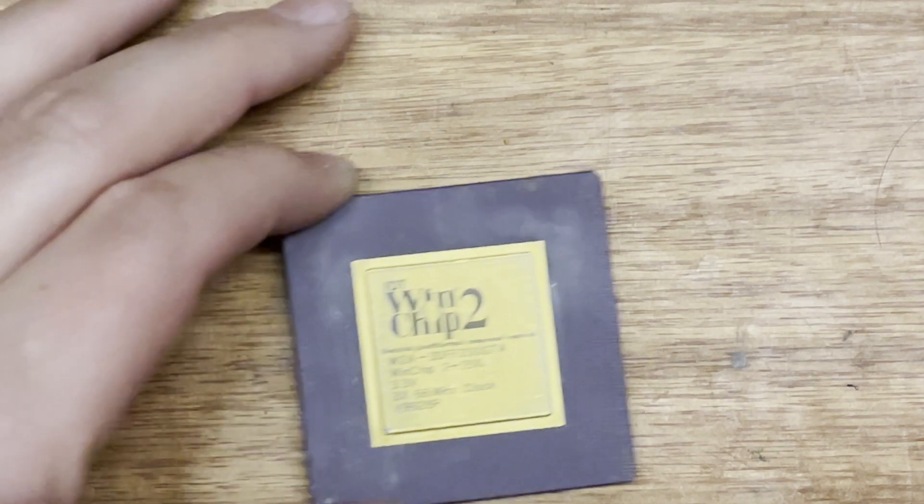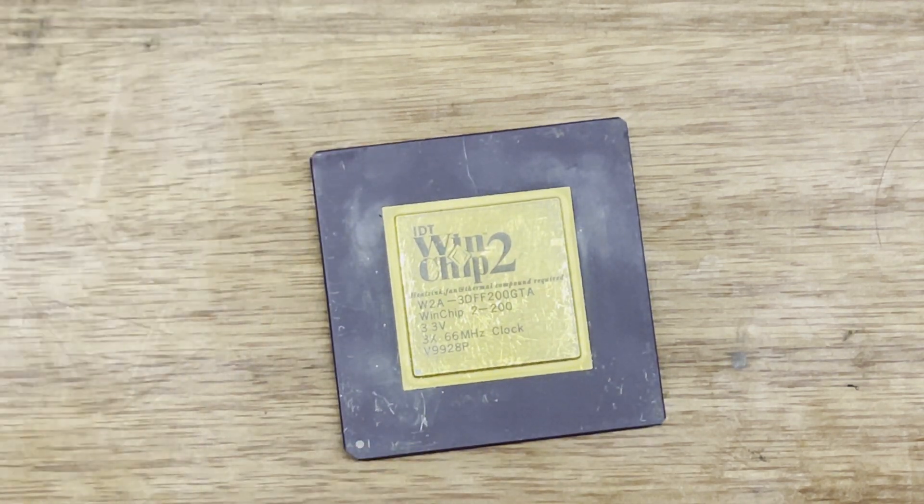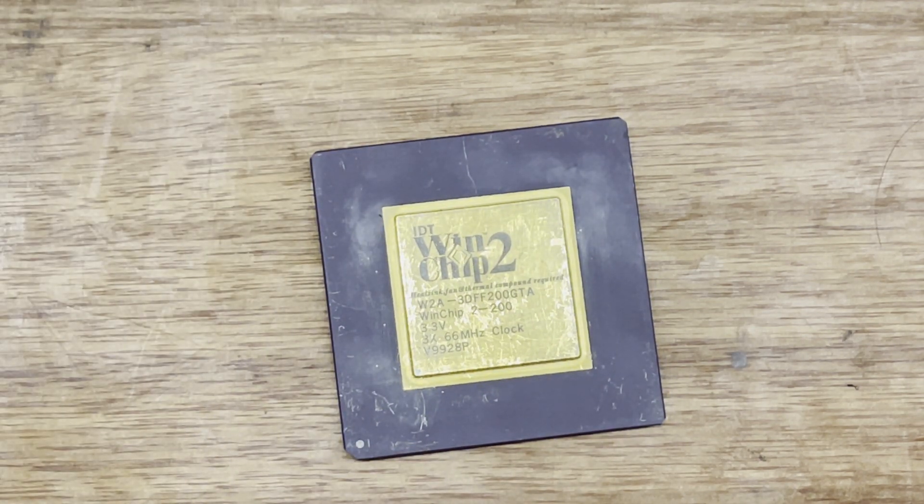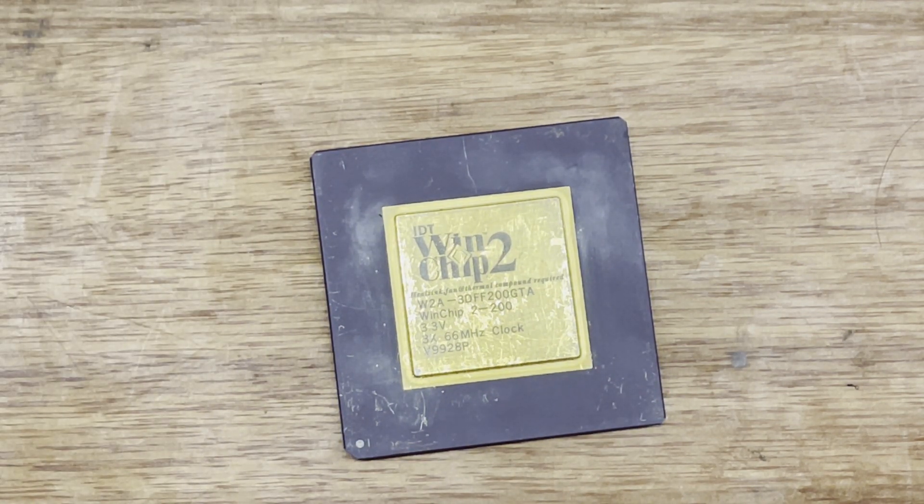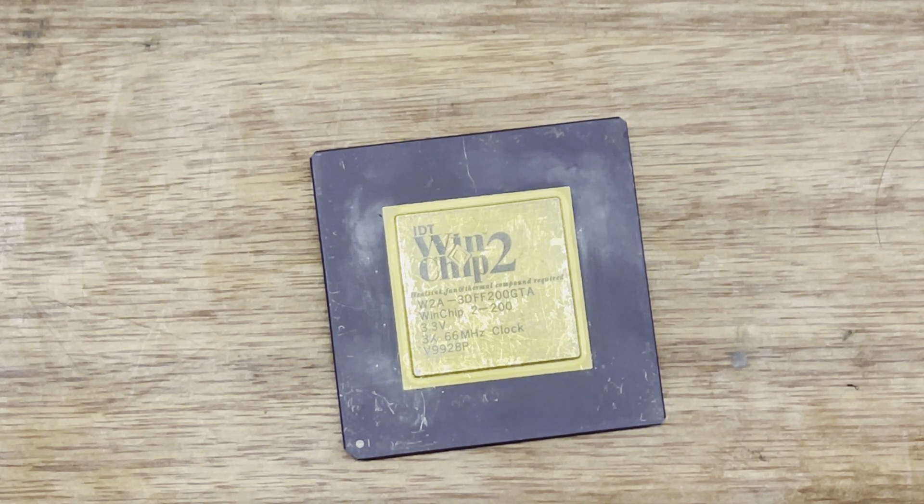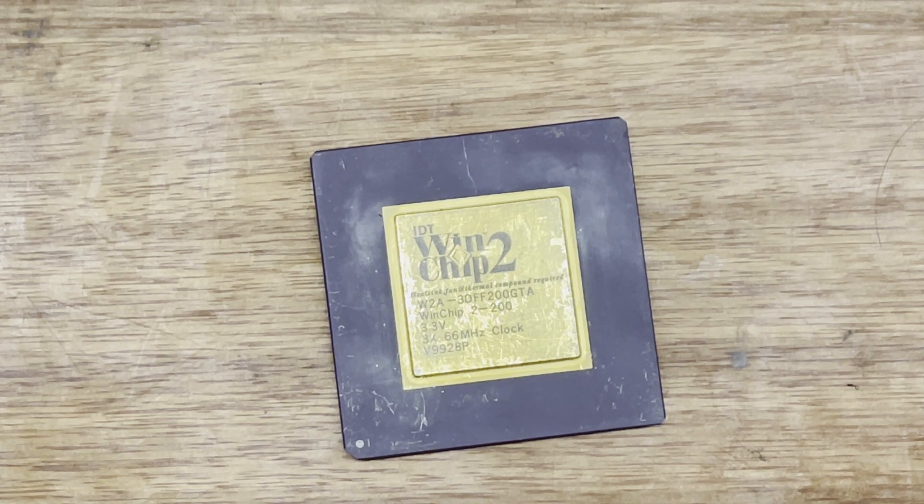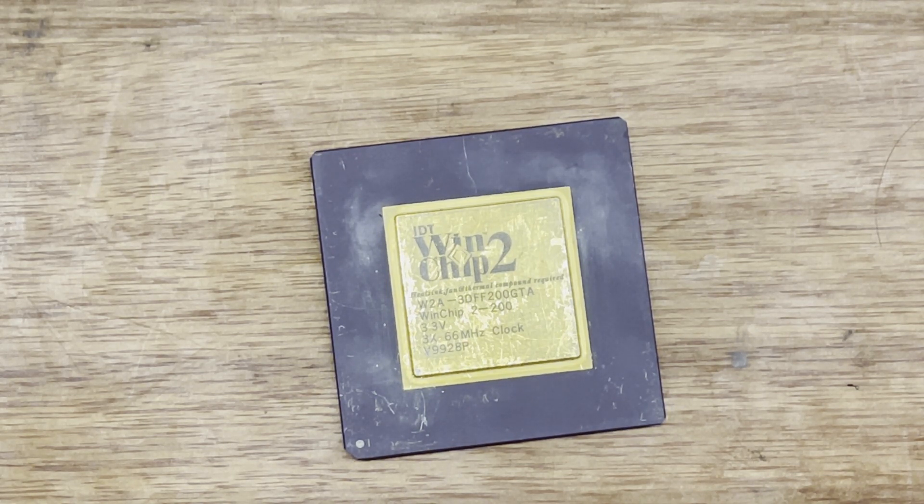So today we are looking at the WinChip 2. I was quite lucky to be able to find one of these because they're not that easy to find anymore.